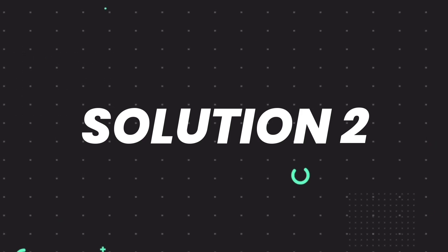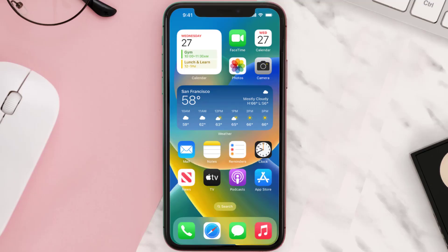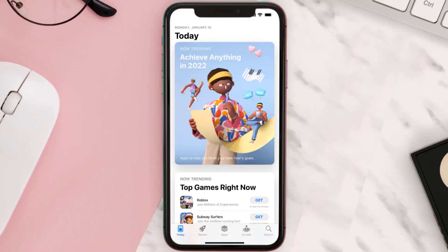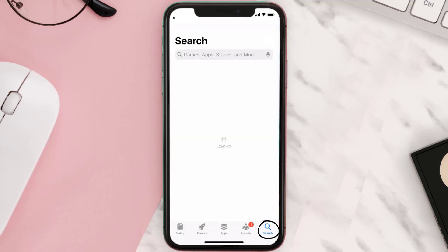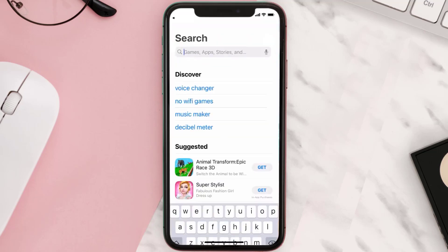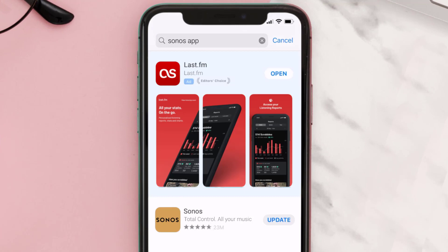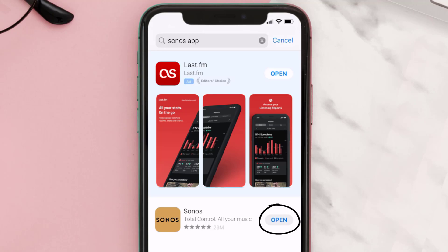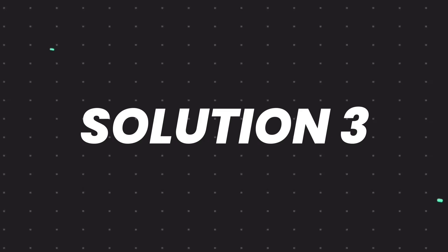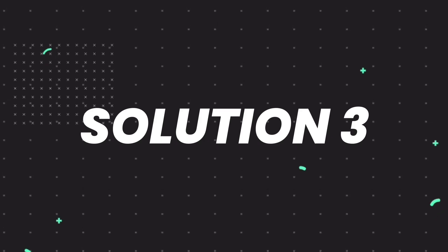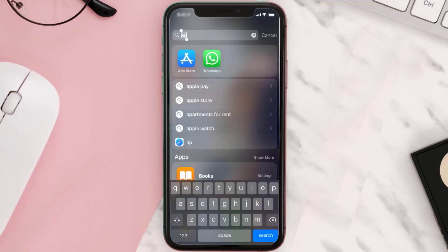You need to make sure you're running the latest version of the app. Open up the App Store on your device and then tap on the search icon in the bottom right corner. Search for the Sonos app, and if you see the update button right next to the app name, simply tap on it to make sure you're running the latest version.